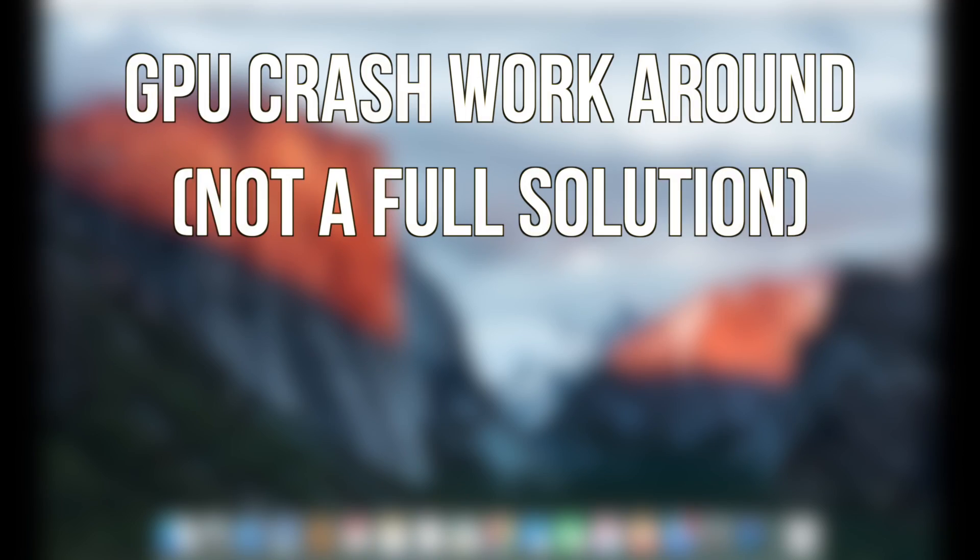More than half of gray screen crashes happen on MacBooks with dual graphics cards. When the integrated card attempts to switch to the dedicated card, the system has an error and crashes.